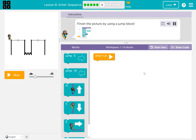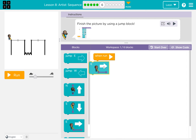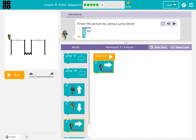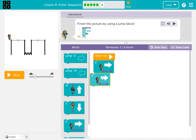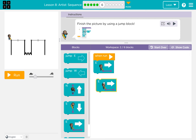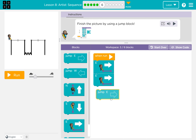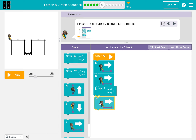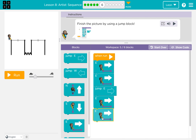Finish the picture by using a jump block. Jump block? Then jump. Jump east block. East. This one is a jump block.